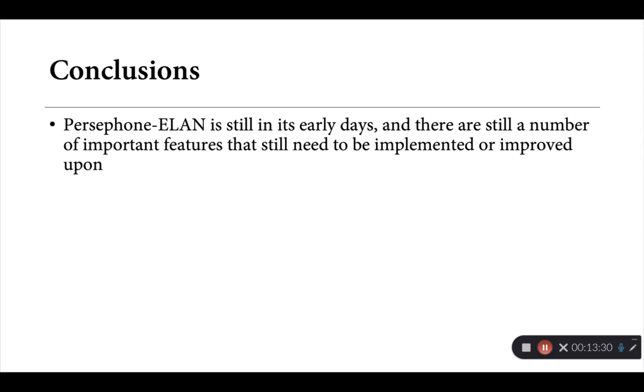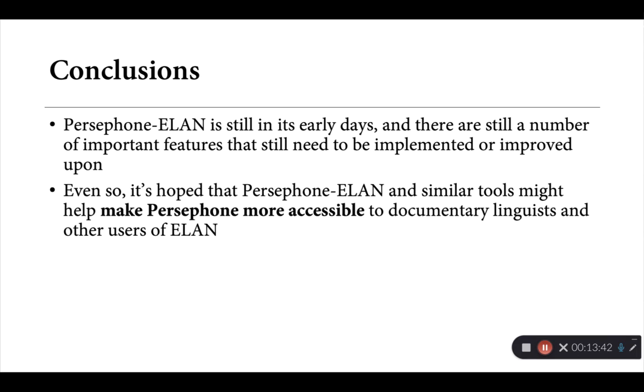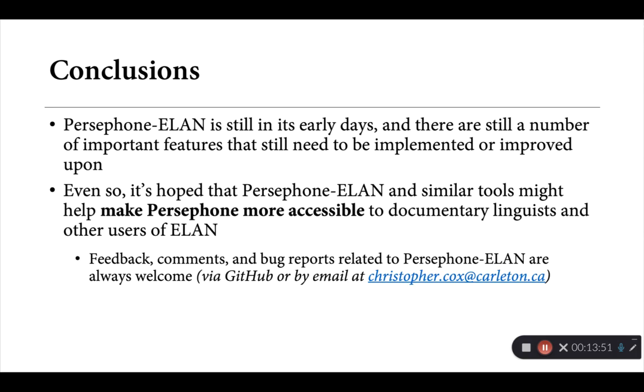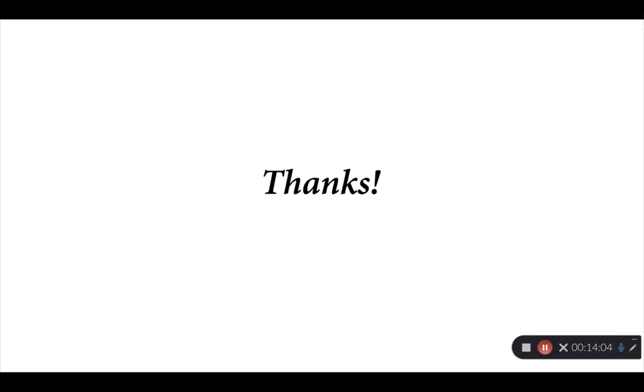So concluding then, Persephone ELAN is definitely still in its early days. There are a number of important features that I'm still working on at the moment that I'm hoping to improve upon, some of which will potentially require changes to the Persephone code base. But even in its current state, I'm hoping that Persephone ELAN and tools like it might help make Persephone more accessible to other documentary linguists and other users of ELAN. If you have any feedback or comments or possible bug reports related to the software, they're certainly welcome. Feel free to submit any of them via GitHub, or if you prefer, by email to the address given here. Thank you.